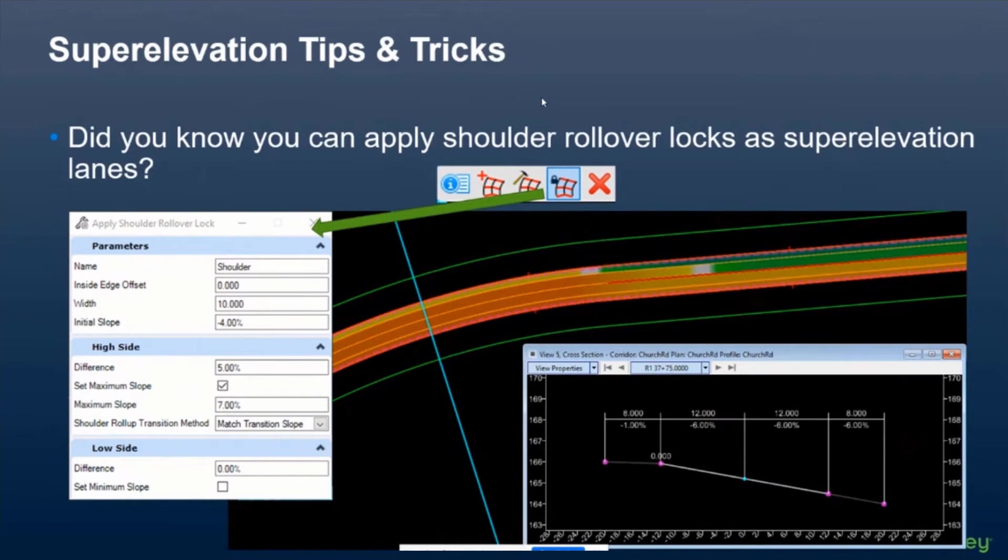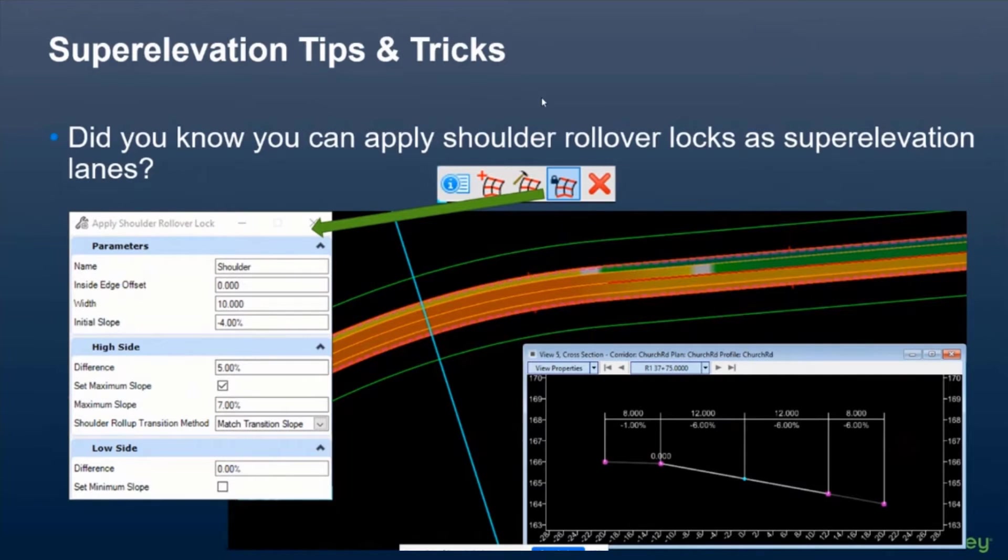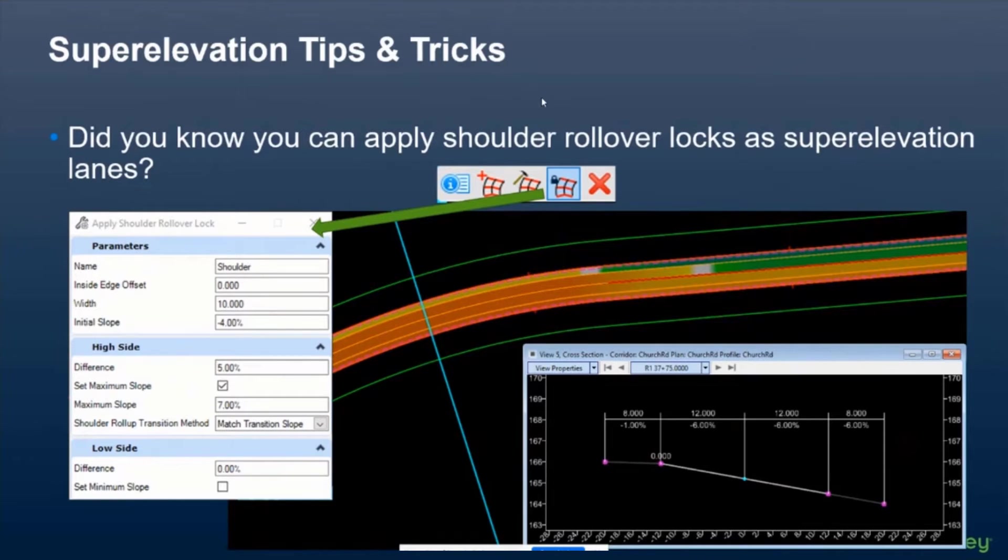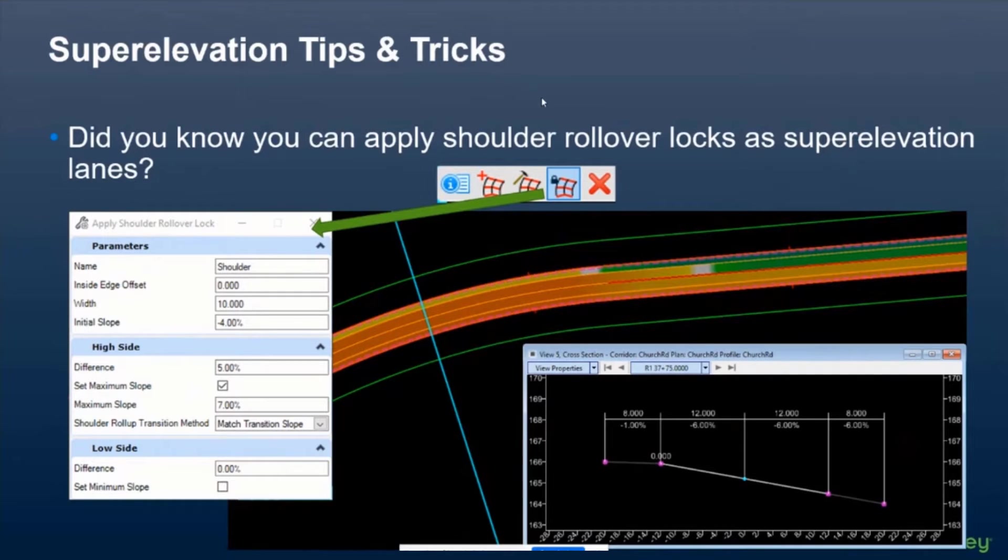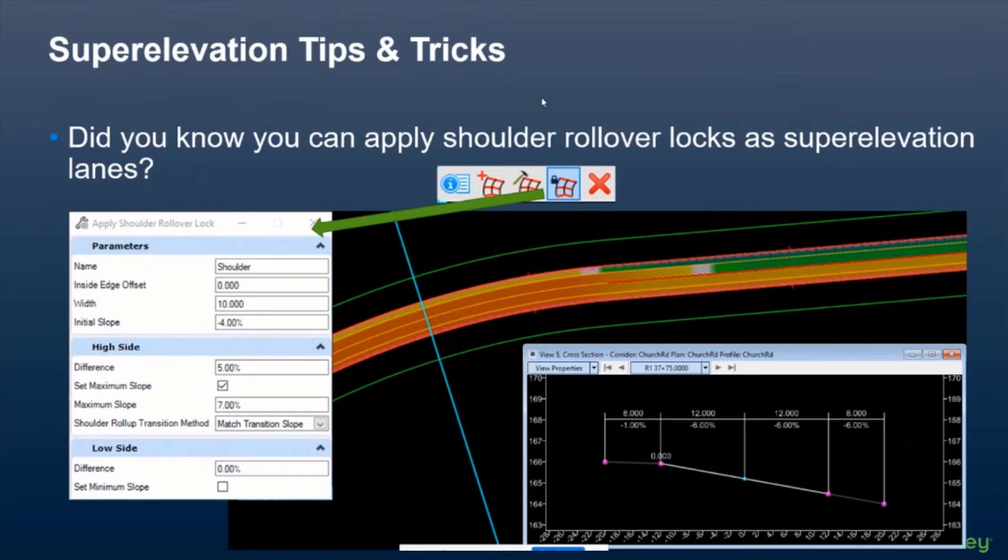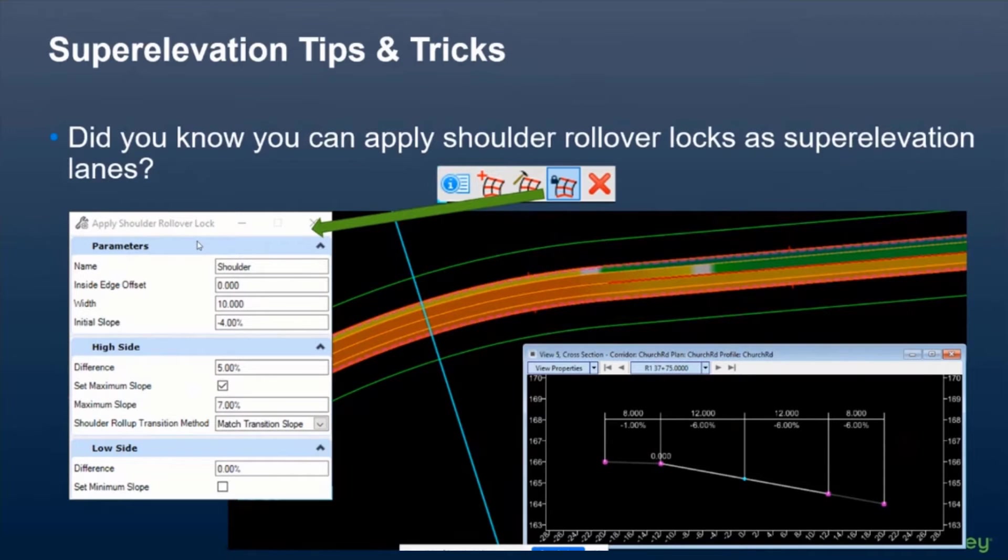Did you know that you can apply shoulder rollover locks as superelevation lanes? Now some people typically use the shoulder rollover lock toggle that's built into the template. But maybe there's some times where you just want to create some type of 2D superelevation lane out there, and you want to control the shoulder rollover locks that way instead. We do have the ability to do that. The tool is a little bit hidden. This is the icon for it here. It's got the little lock on it. It's called apply shoulder rollover lock.